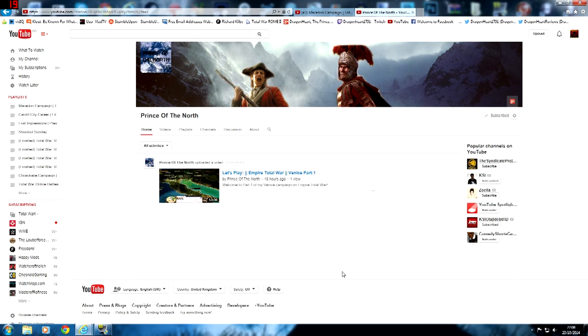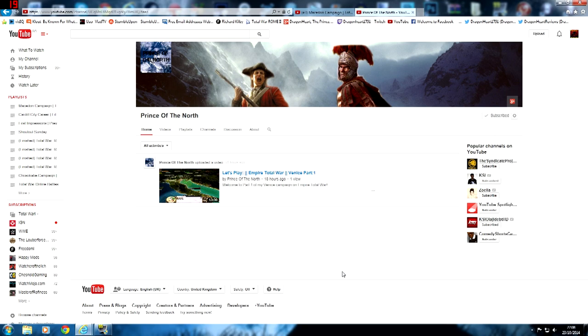And I think that his channel has a lot of potential, so definitely check out Prince of the North. He will have some new content on his channel soon, and I will definitely be watching it. Anyway, I have been Dragonheart. Thank you for watching Shoutout Sunday. Until next time, goodbye.